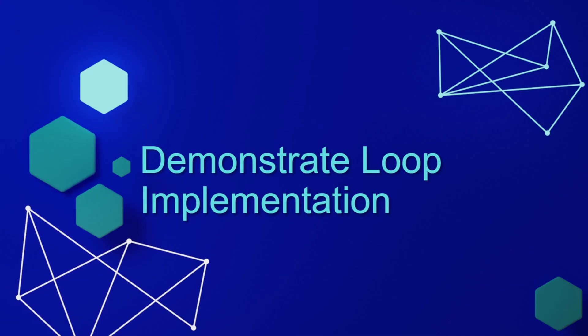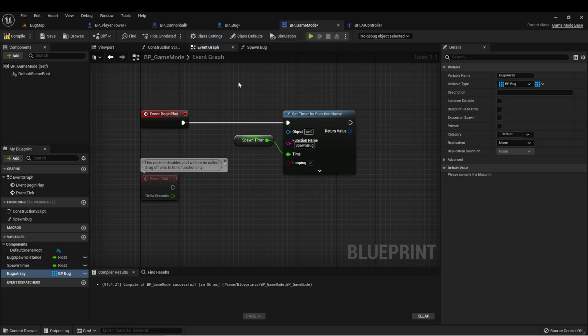Let's demonstrate some loop implementation into our project. I want to start by creating some functionality where when the bug gets too close to the player, it will cause some damage to the tower.